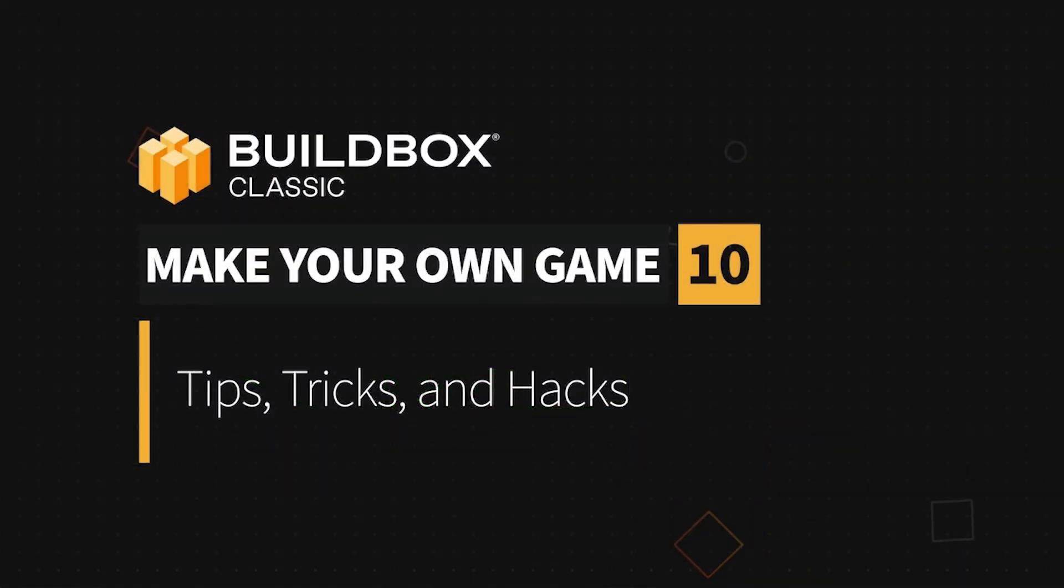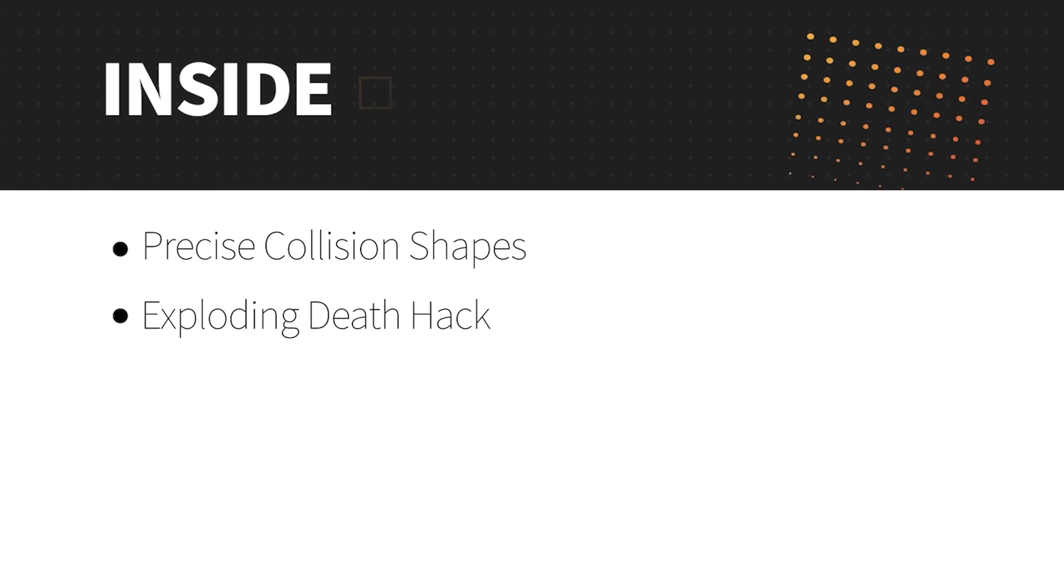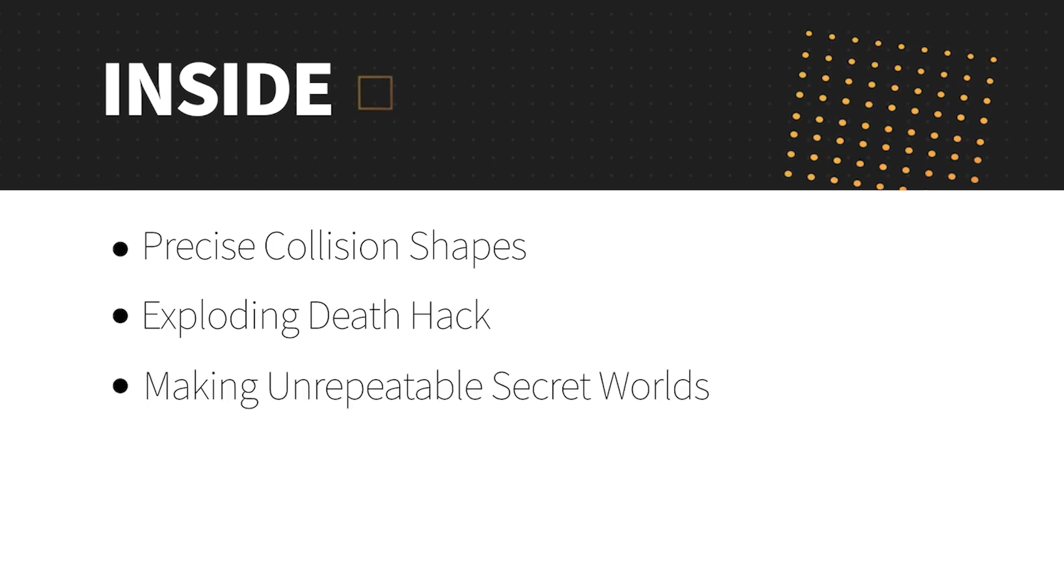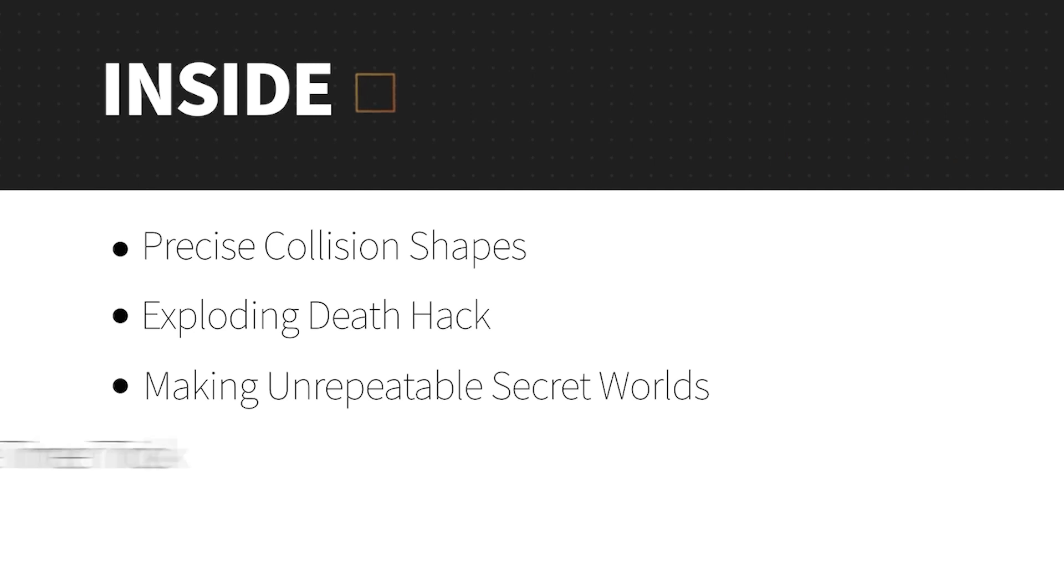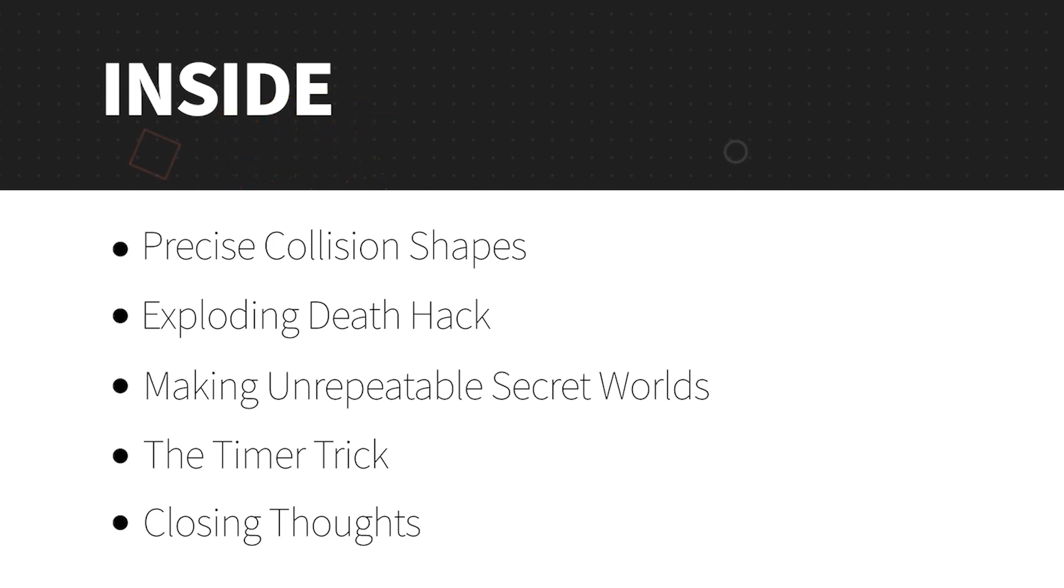In Part 9, we learned about where our advertising keys go and some final settings we need in place before exporting to different platforms. In Part 10, I'm going to give you some tips, tricks, and hacks, and we're going to look at making precise collision shapes. I'll show you how to do the exploding death hack. I'll let you in on a secret tip about making secret worlds unrepeatable. I'll teach you the timer trick, and I'll have some final thoughts for you to close out the series. So a lot of next level stuff for you, so let's just dive right in.